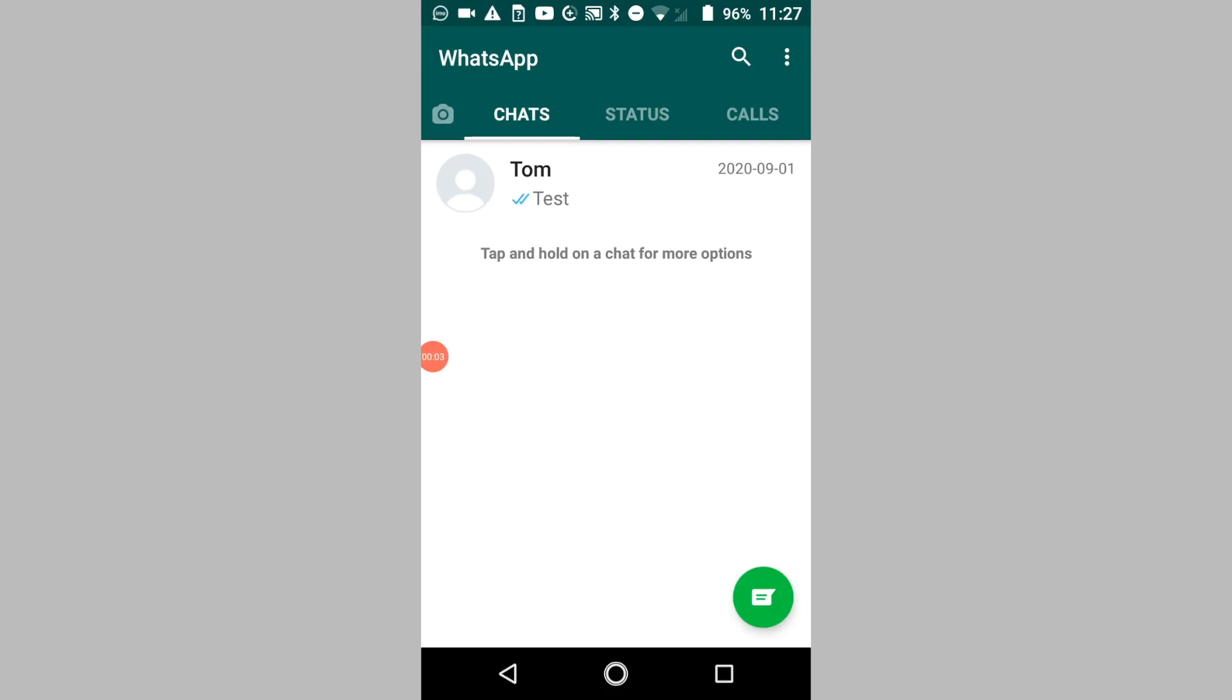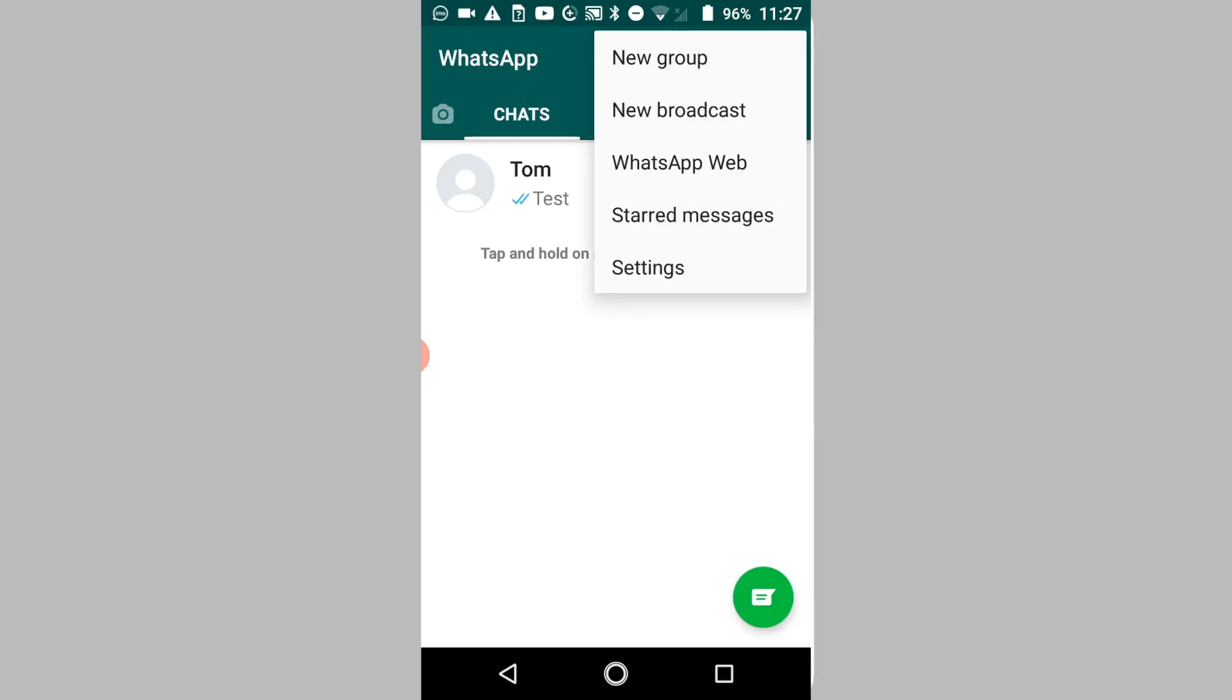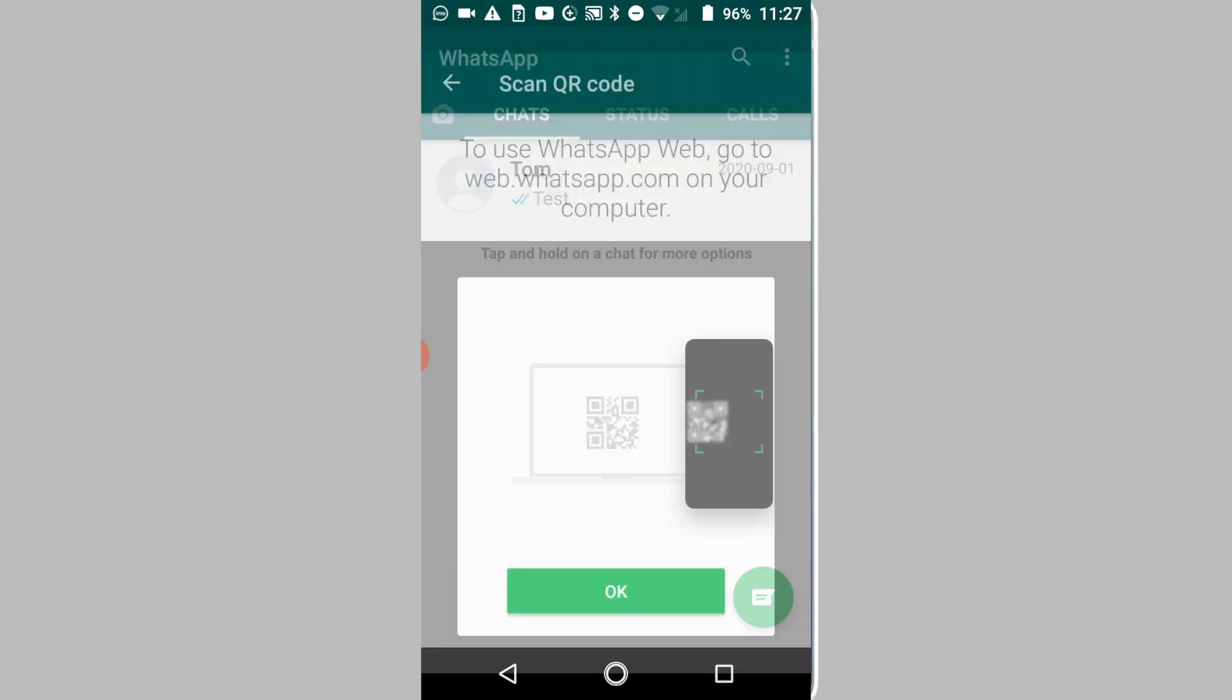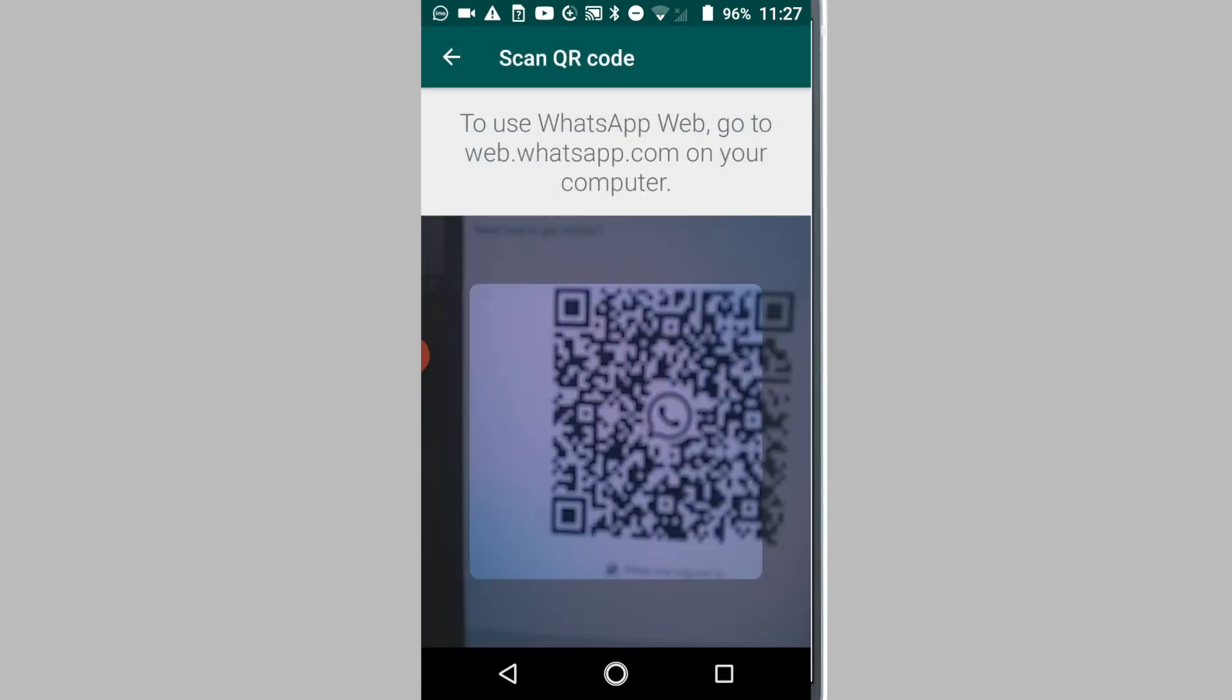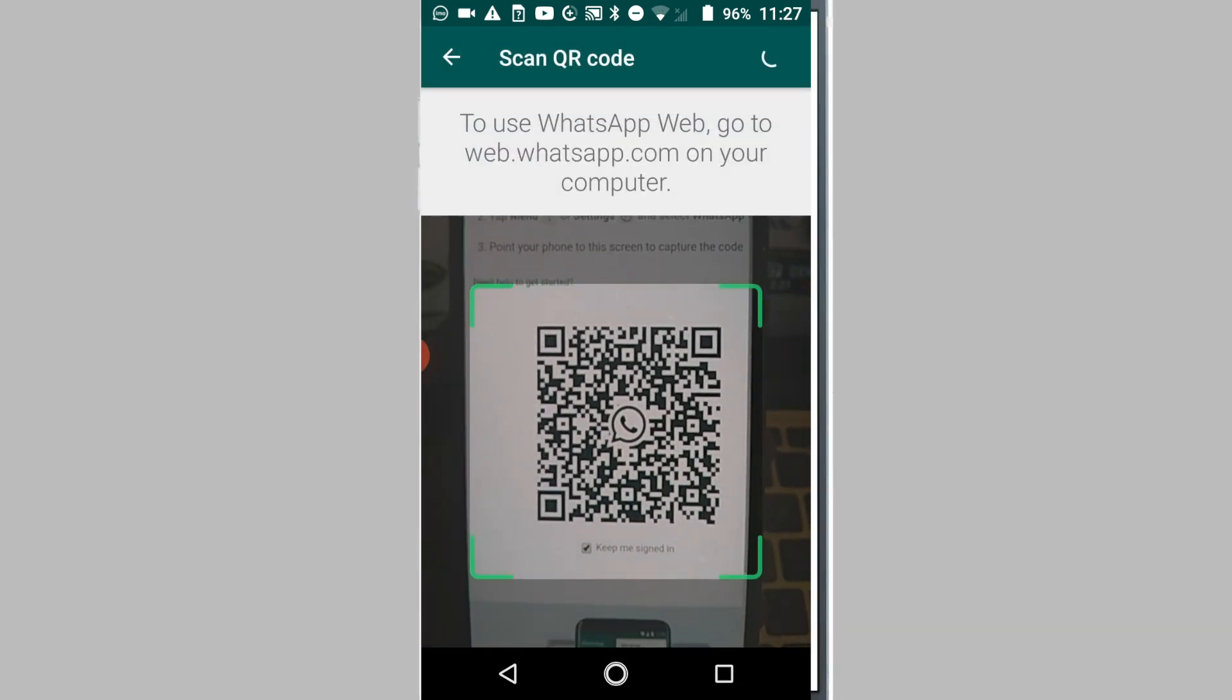Open WhatsApp on your Android phone, tap on the three dots icon, and then tap on WhatsApp Web. Now scan the QR code on your tablet using your Android phone.